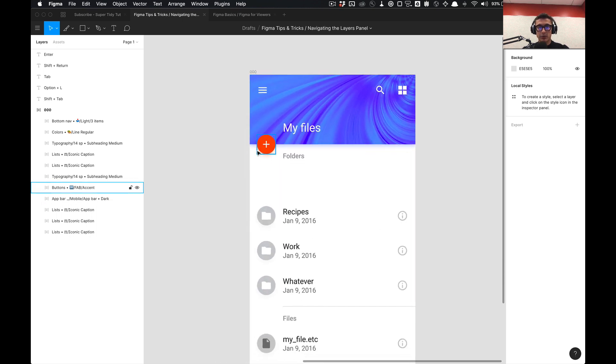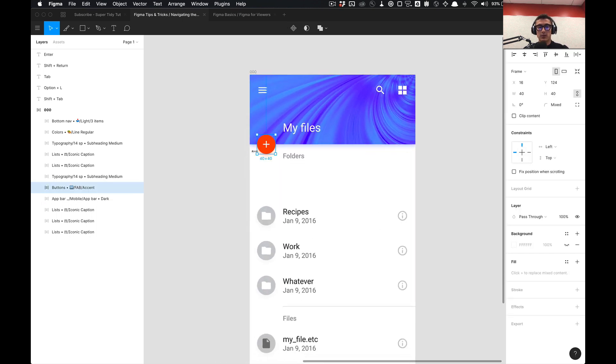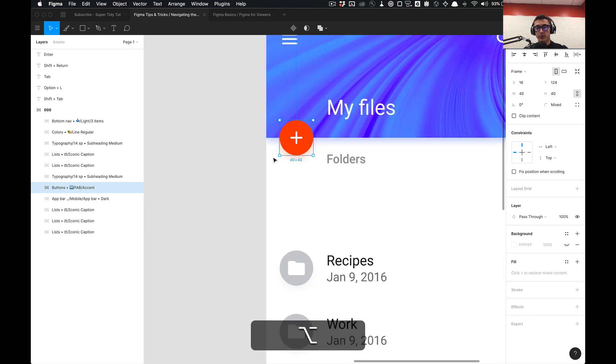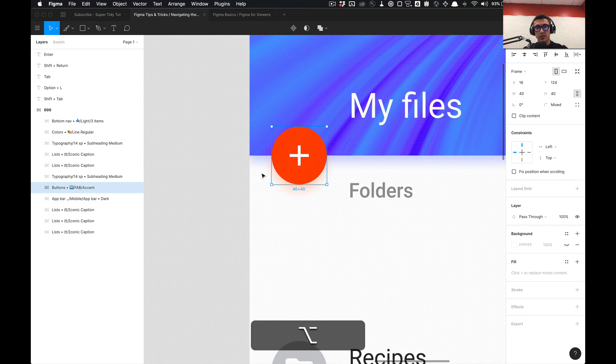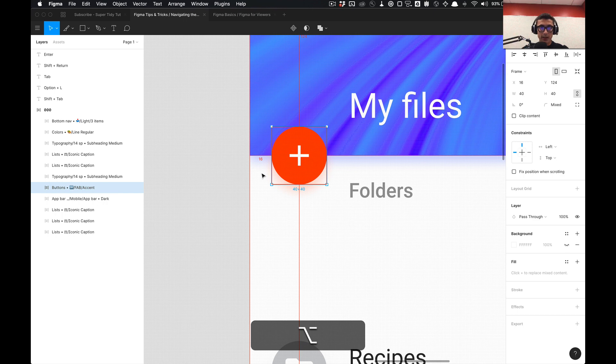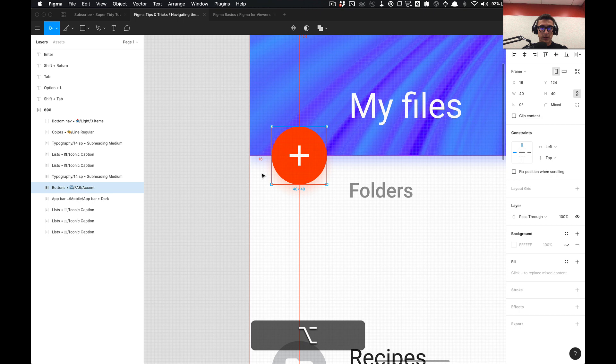Basically, nudge amount allows you to move in increments of 1 and 10 by default. So as you can see here I'm holding down option to get the distance between the element I have selected and its parent frame, which is set to 16 pixels from the left of its parent frame.